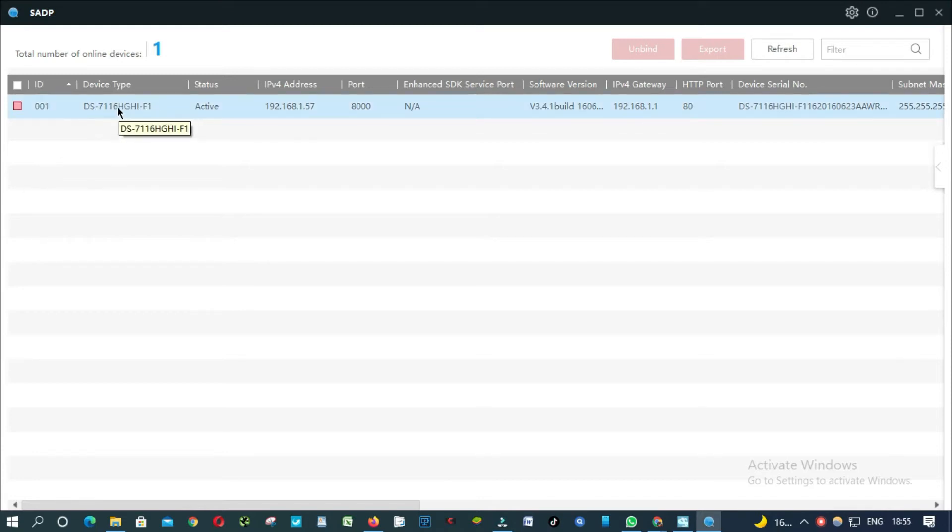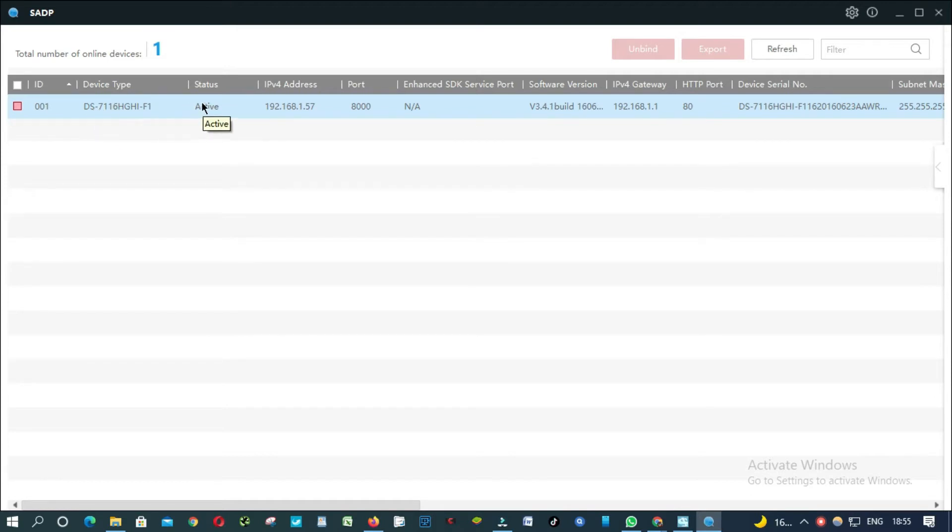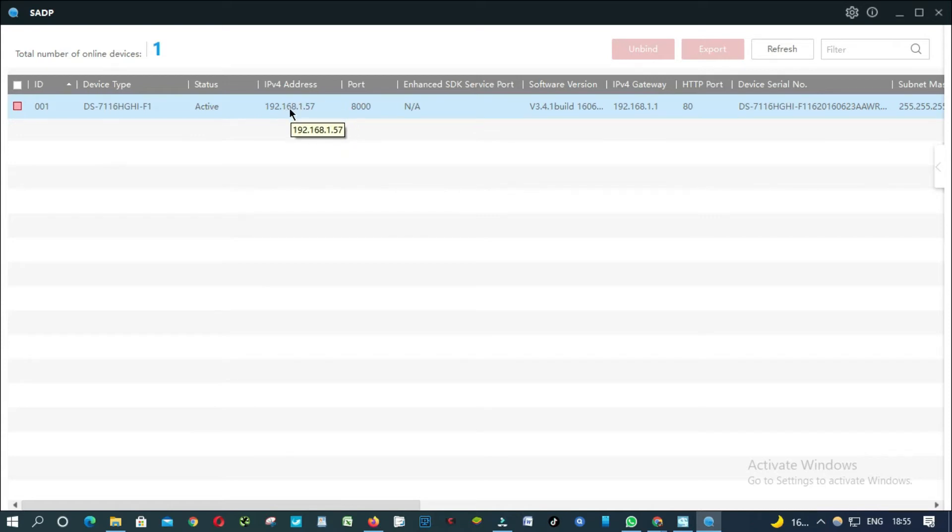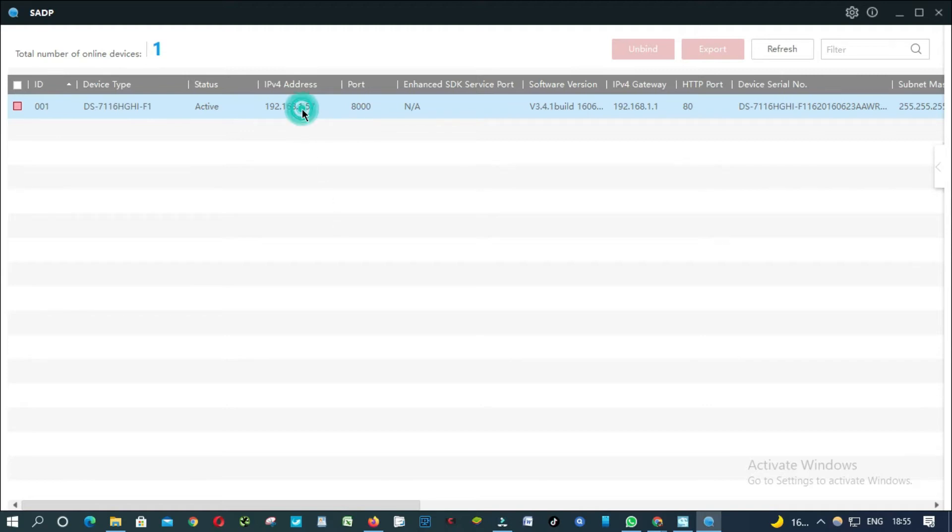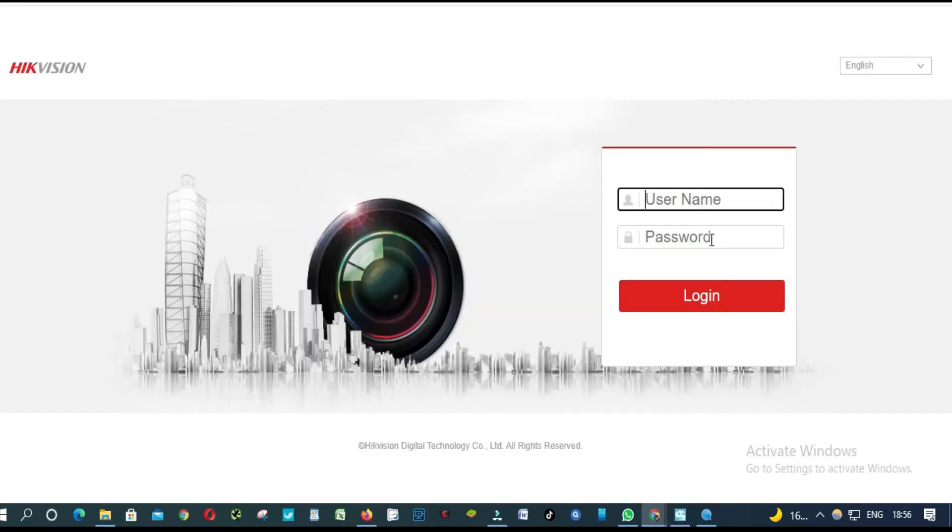As you can see here, this is the model that I want to update the firmware for. Status Active is the IP address for the DVR. So we are going to open this IP address. From here, you enter your username and password.